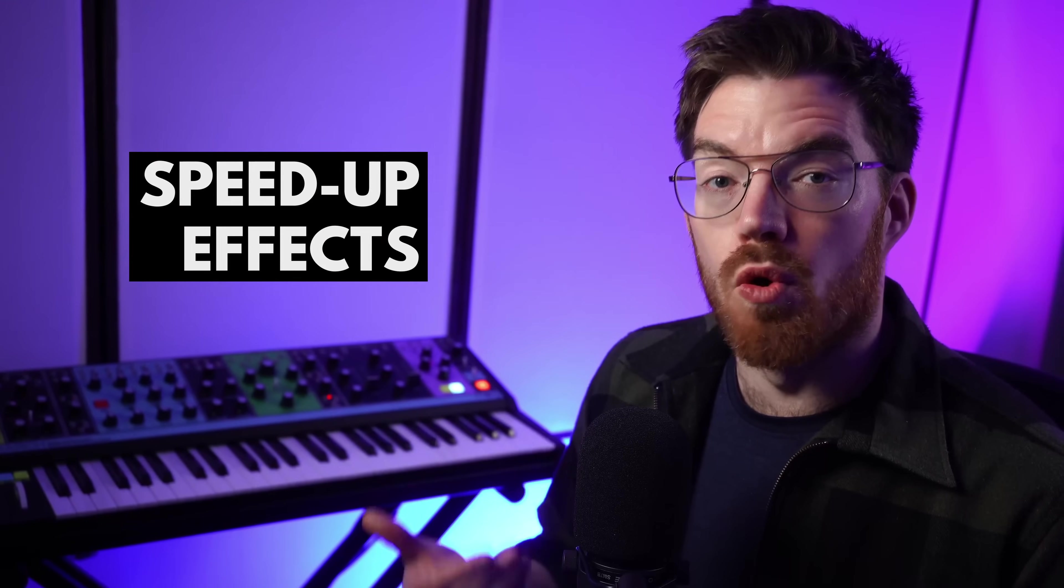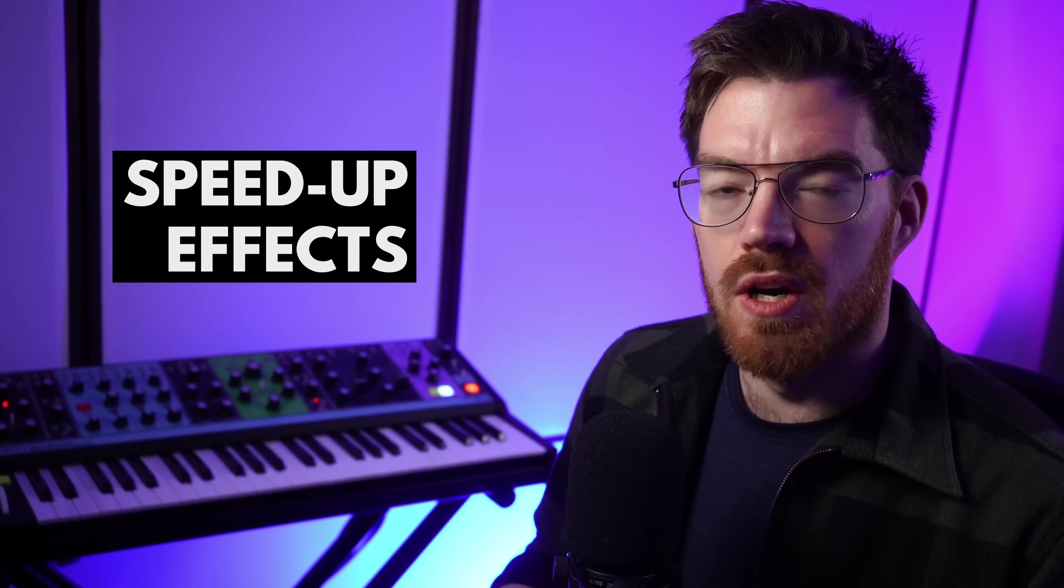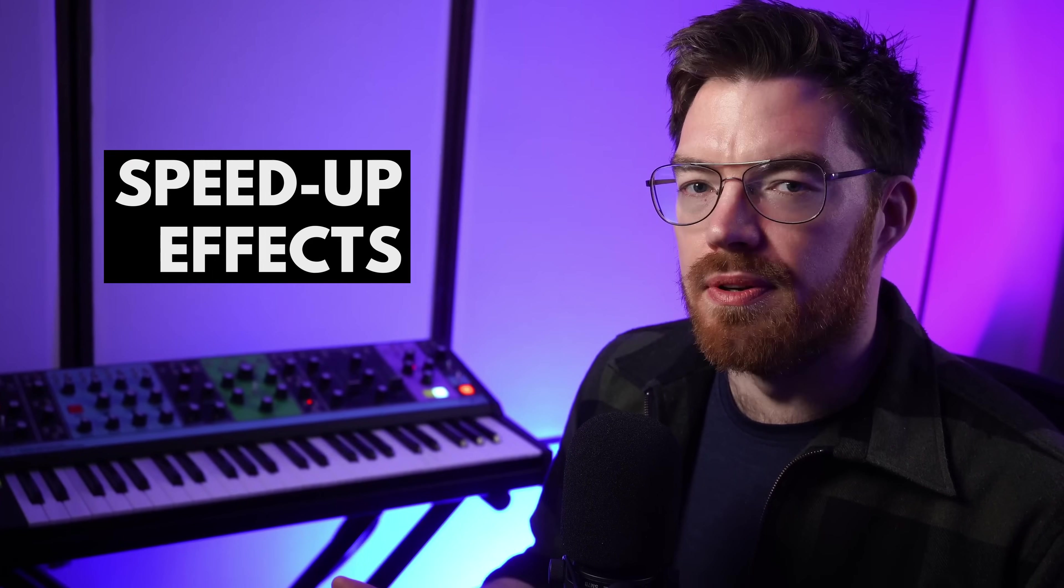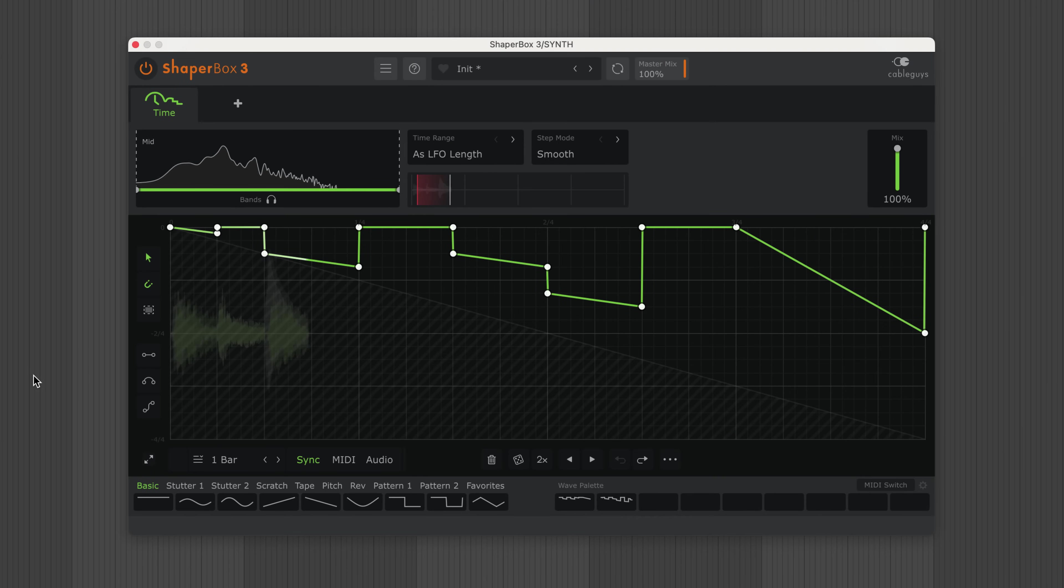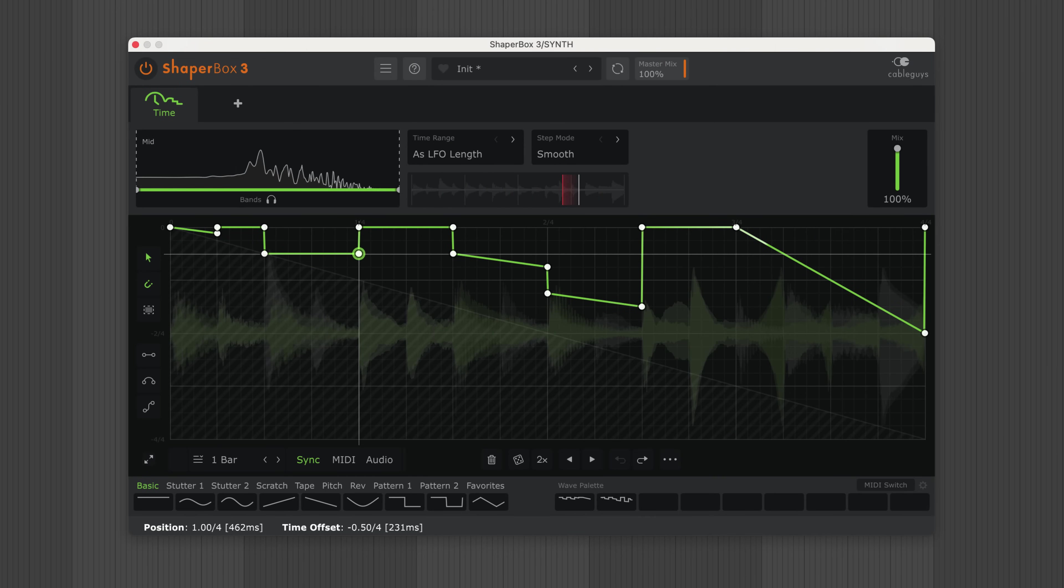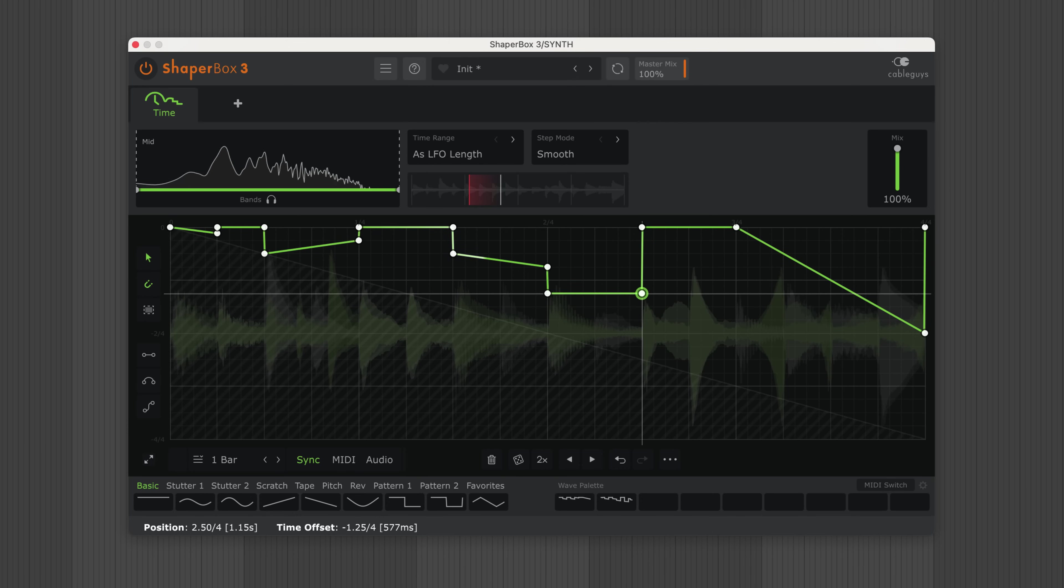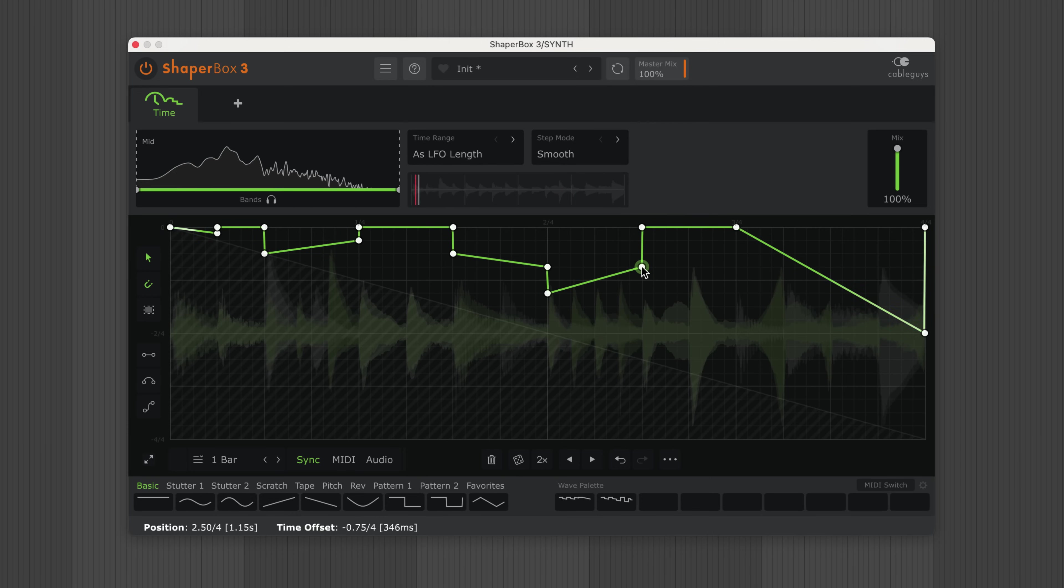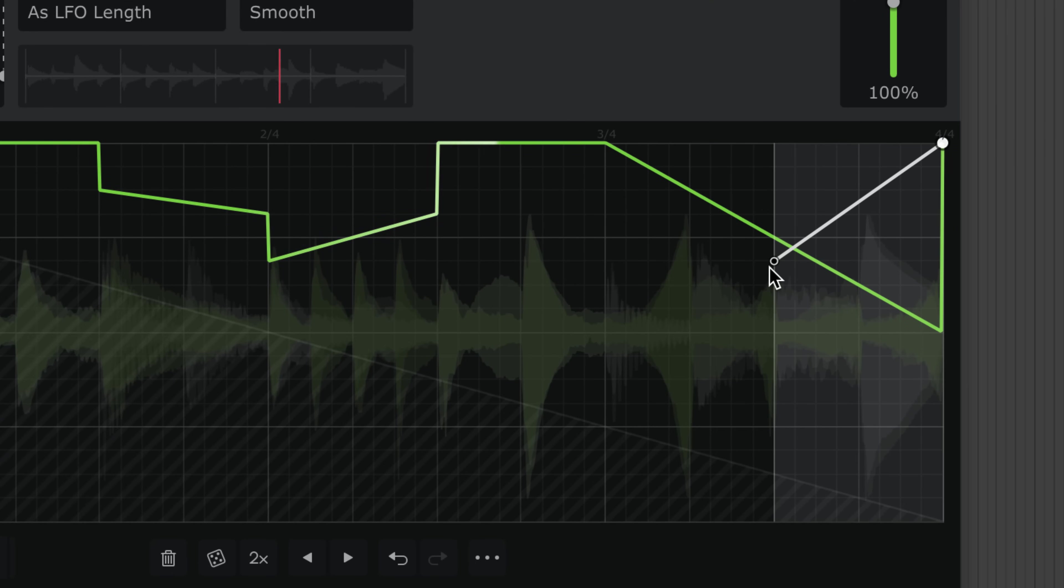So far, we've been drawing lines angled from high to low, but what will happen if we do the opposite? Well, a line angled up plays the audio faster. Again, the angle of the line determines the speed.